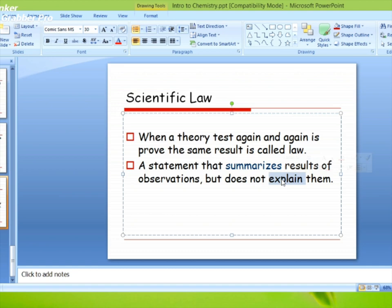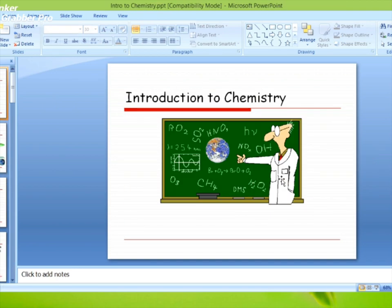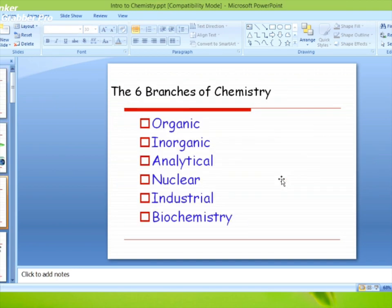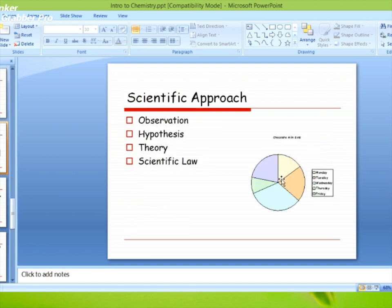I hope के आपको यह समझ आया होगा। इसमें हमने chemistry की definition, chemistry की six branches, and scientific approach — जिसमें observation, hypothesis, theory, and scientific law — पढ़ी है। Please subscribe my channel, और अगर आपको video पसंद आए तो like करिए and share किजिएगا अपने friends के साथ۔